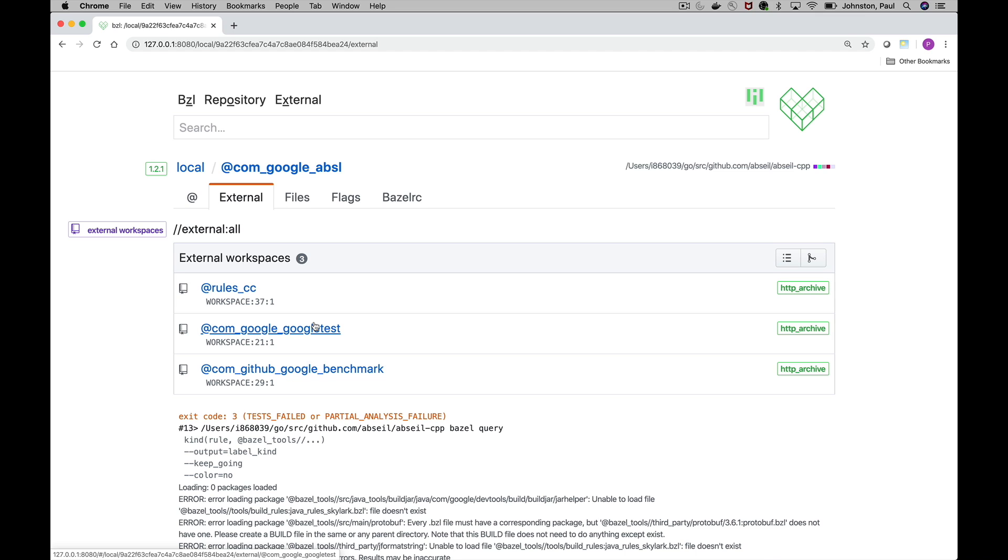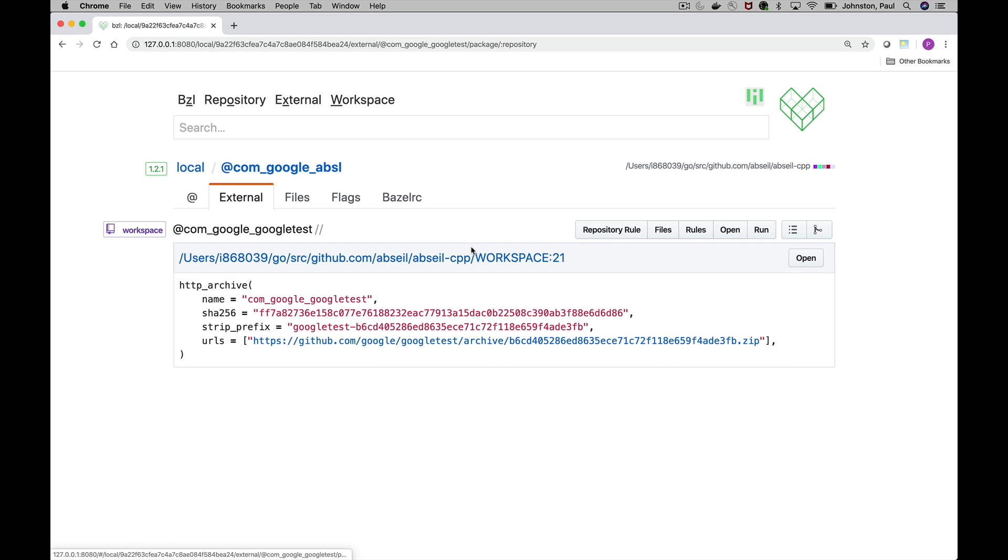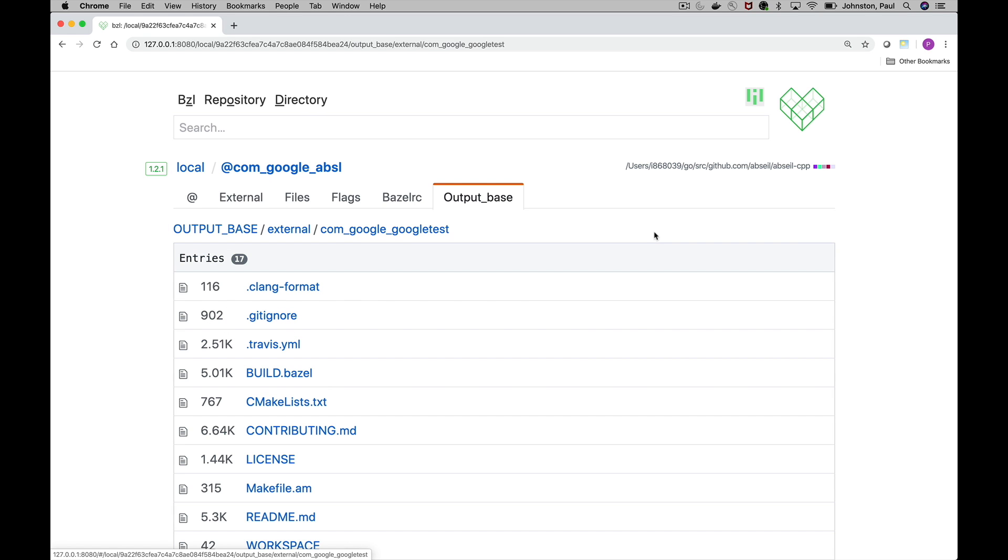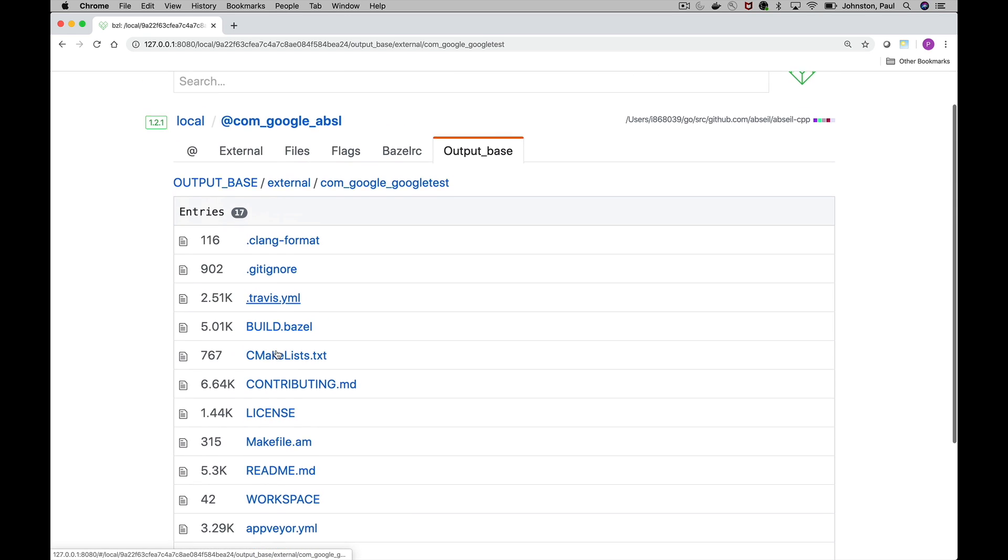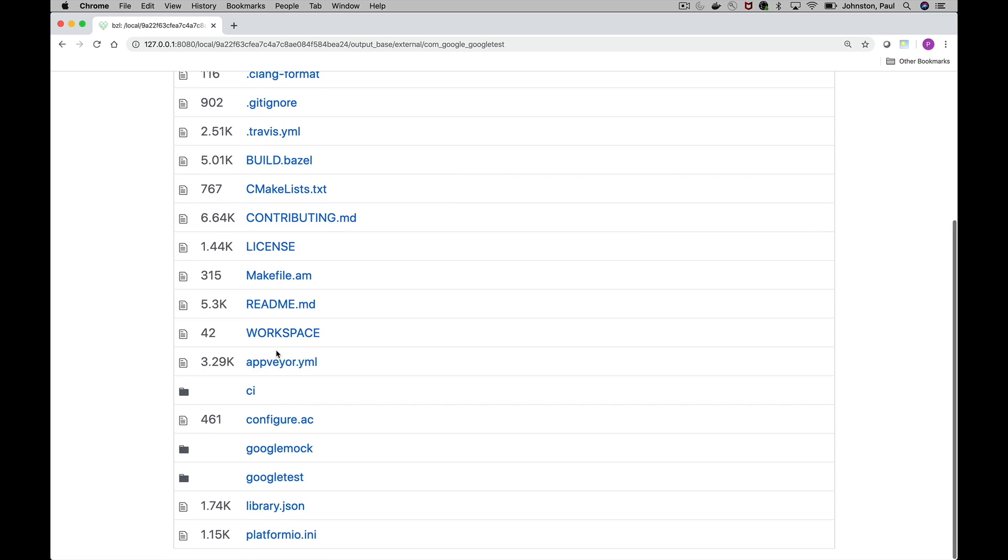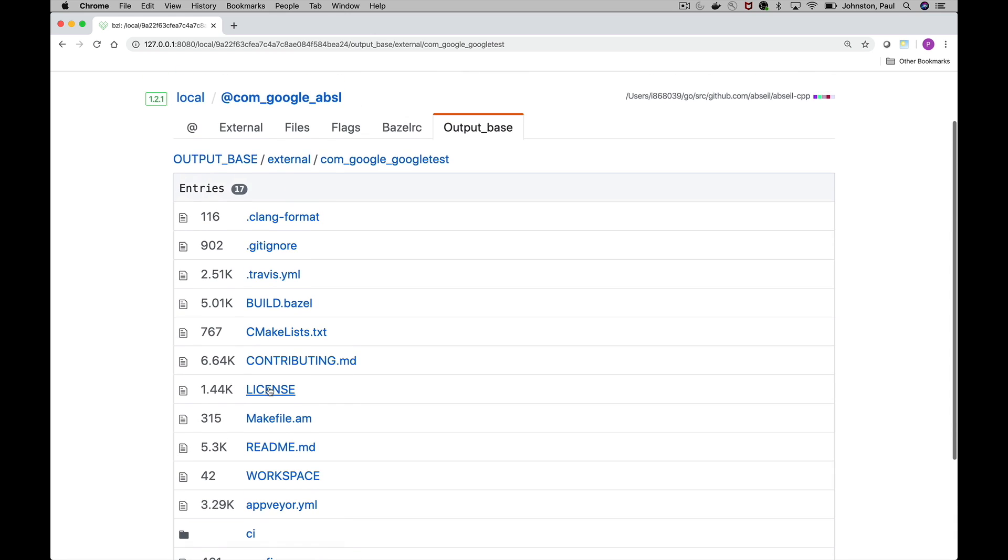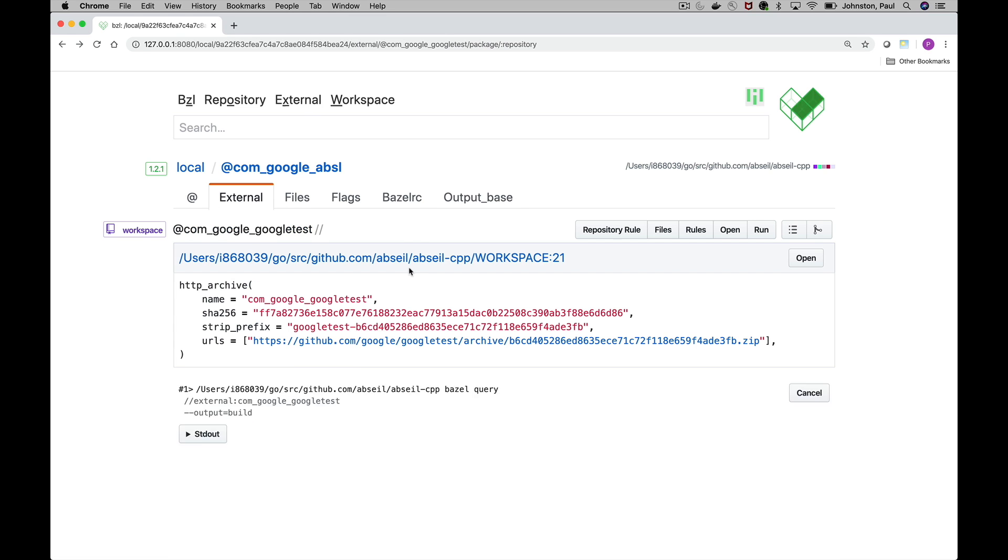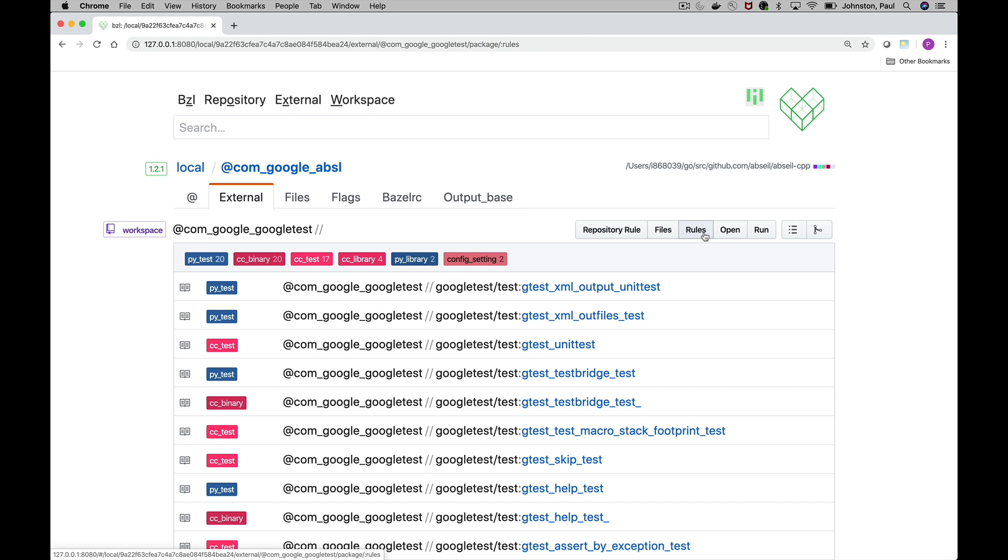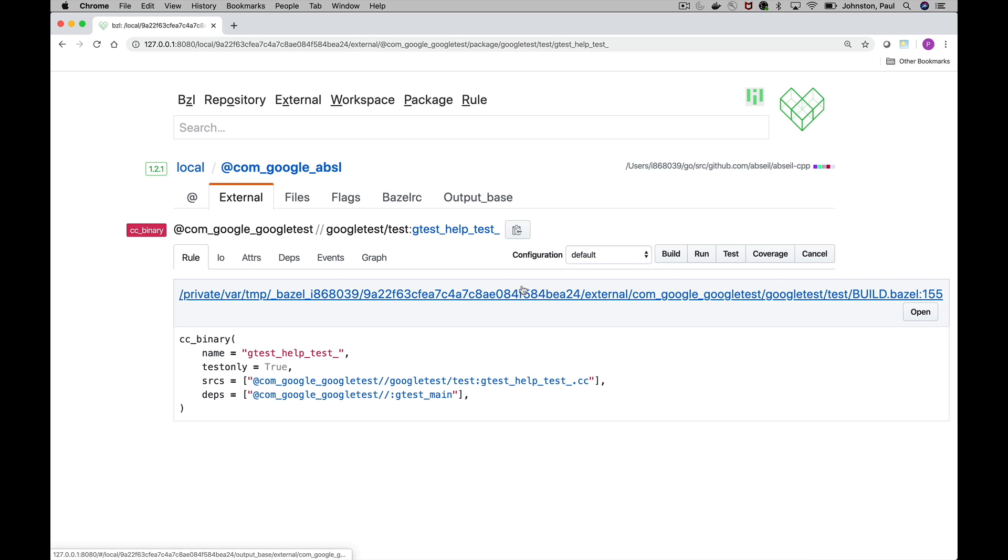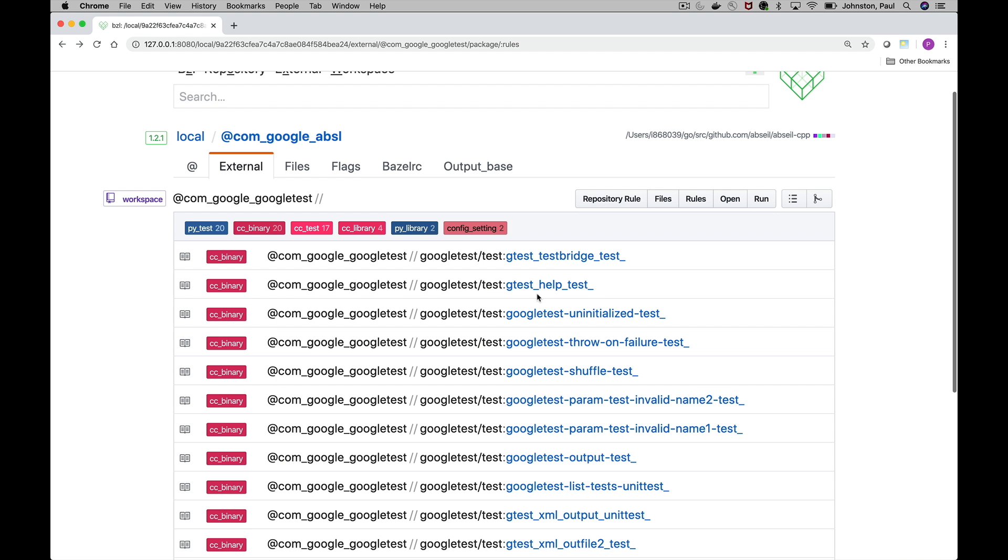If we select any individual workspace it works pretty much the same as the default one. Here we can take a look at the specific repository rule, it's been filtered out for us. And we can take a look, if we click on the files we can actually go and inspect the external workspace files. This can be somewhat cumbersome to do on your own. And we can take a look at all the rules that are defined within that workspace, build and test those as we would normally.